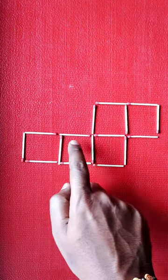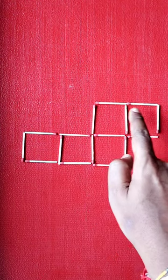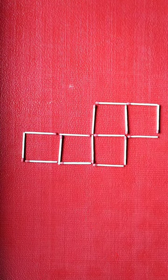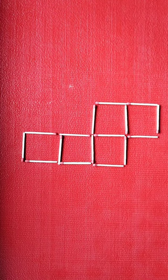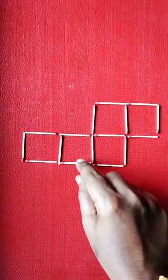Right now, what we see here is one, two, three, four, and five. We need to move two matchsticks to get four equal squares.